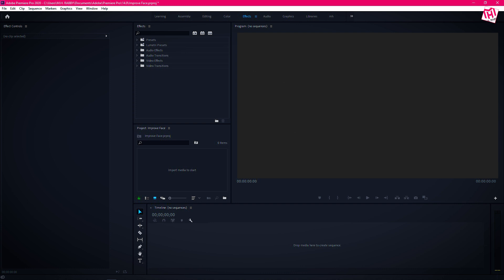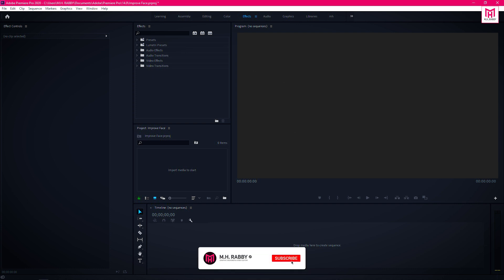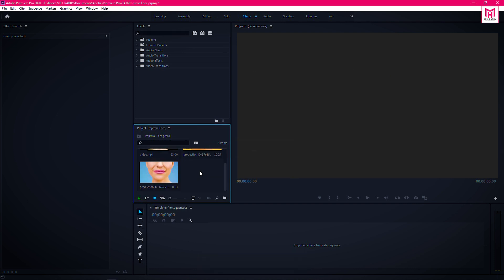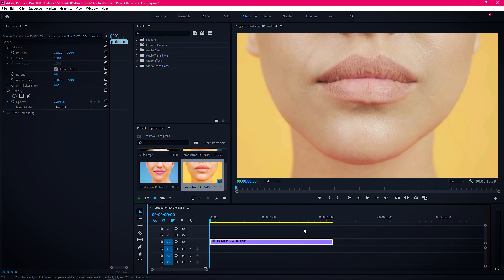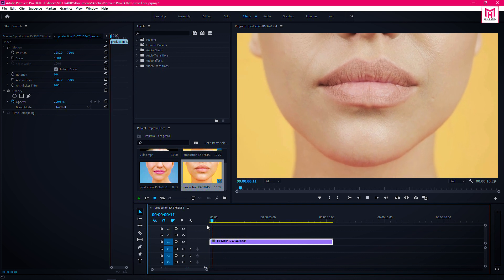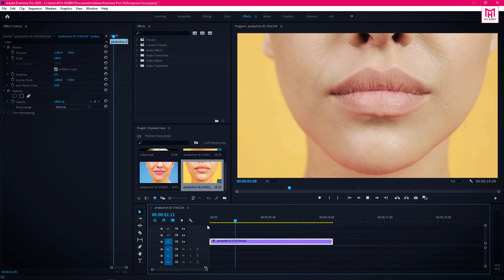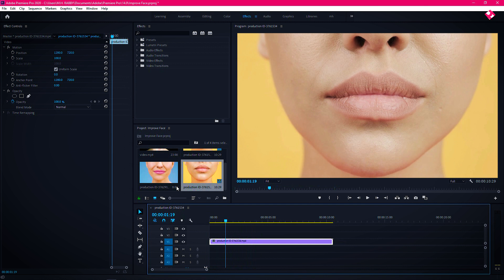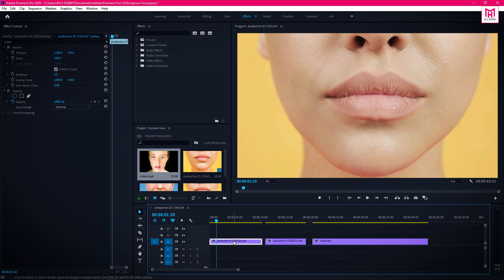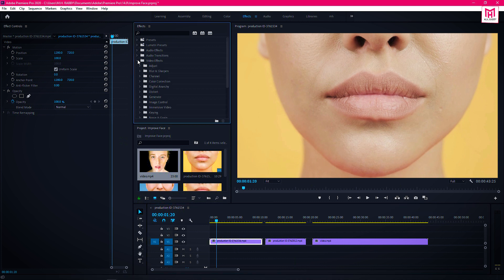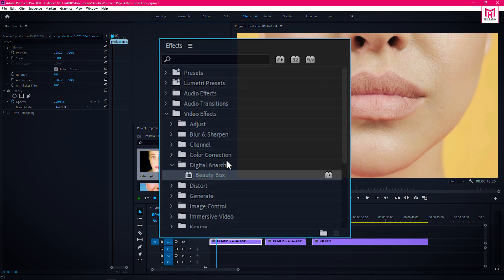Now let's open Premiere Pro and import some footage. Drag the footage onto the media timeline. Now go to Effects, then Video Effects, and you will find Beauty Box inside the Digital Anarchy folder. Or you can just search for Beauty Box.